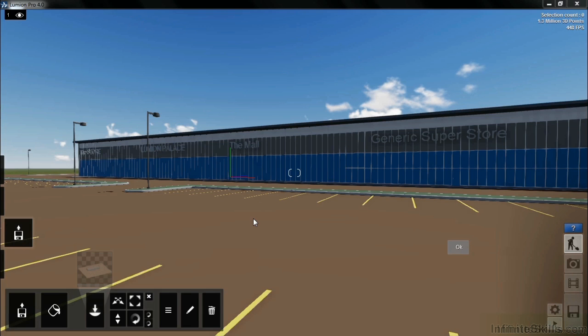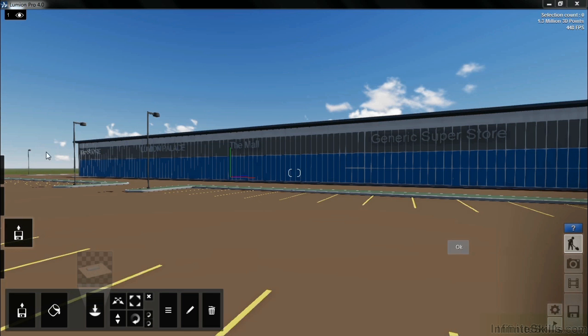Lumion allows you to create movies based on what's considered a camera path. In this instance, we're going to start a movie right where we're at, and then take snapshot photos all the way around until we reach this side of the building where my cursor is moving.